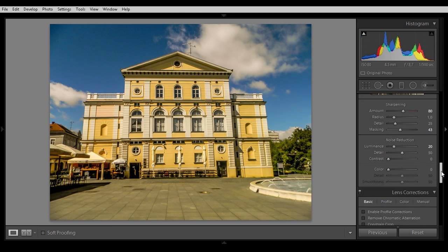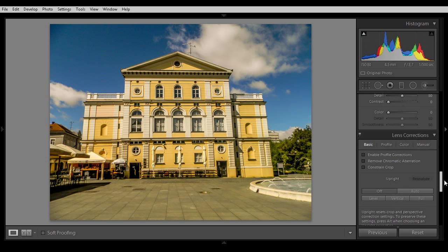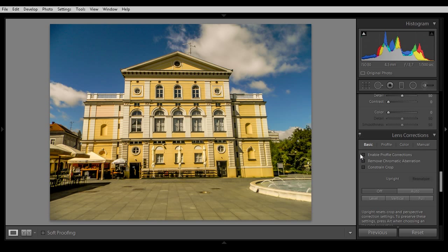Next thing: Lens Correction — enable profile corrections and remove chromatic aberrations. Yeah, looks good.